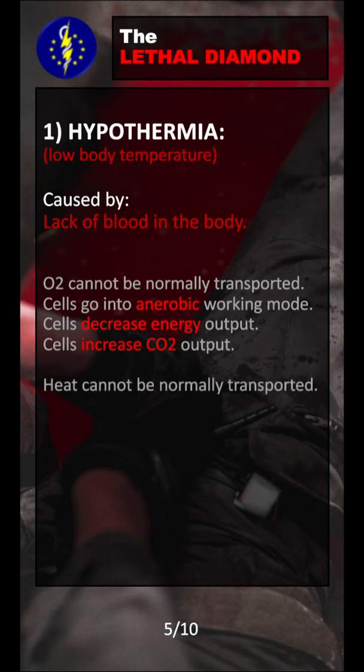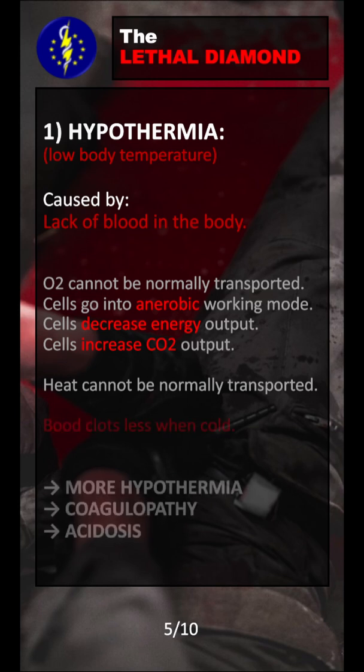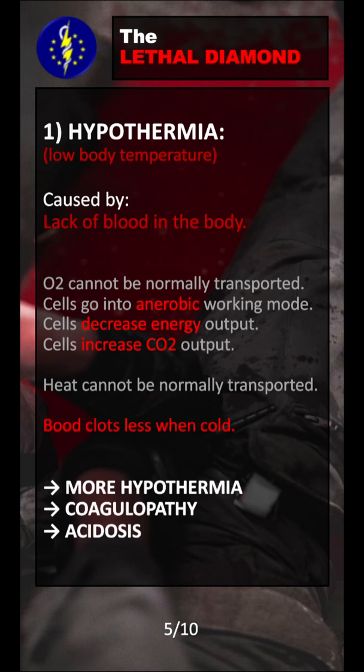Also, blood has the function to transport heat throughout the body, so if the blood cannot circulate properly, it cannot distribute the heat throughout the body. It is also very important to mention that blood will clot much less when it's cold. That means cold blood will lead to increased bleeding because the blood cannot clot properly. This increased bleeding will lead to more hypothermia, coagulopathy, and acidosis, which we will cover now.